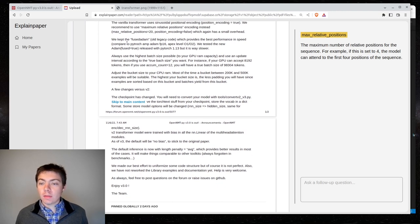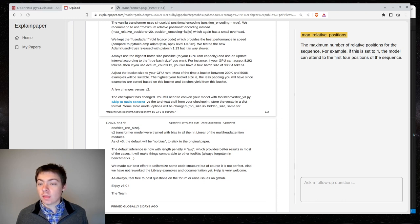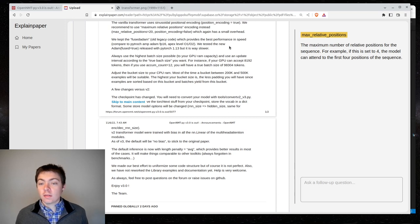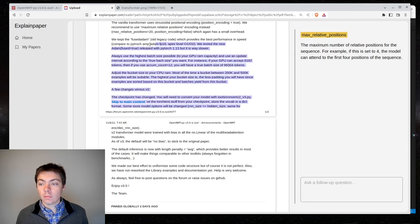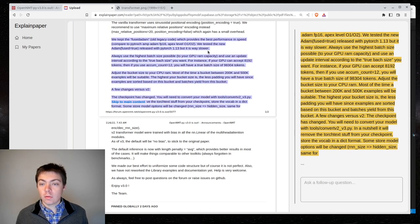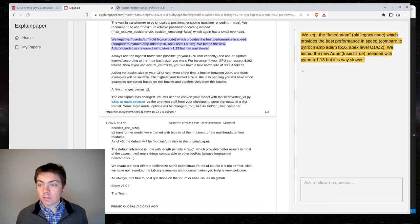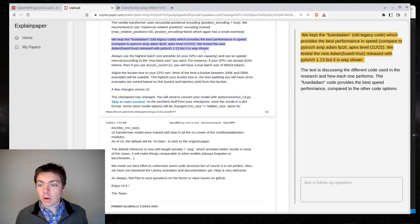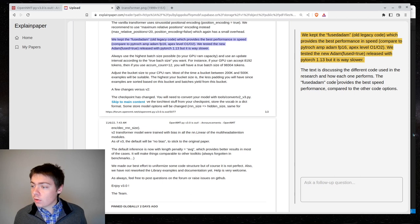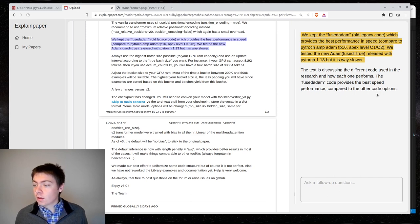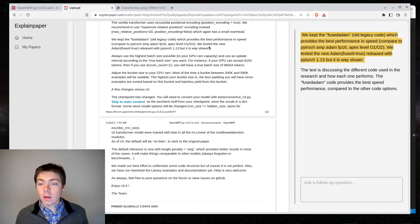We keep the fused atoms old legacy code, which provides the best performance and speed compared to PyTorch, amp atoms, floating point 16, apex level 0102. We tested the new atom fused equals true, released with PyTorch 1.13, but it is way slower. So, atoms is the optimizer. And so, it looks like I tried to maybe change to a newer version of it in PyTorch, but found it was worse. The fused atom code provides the best speed performance compared to the other code options. Yeah. So, this is correct. So, it sounds like I don't have to do anything for this.